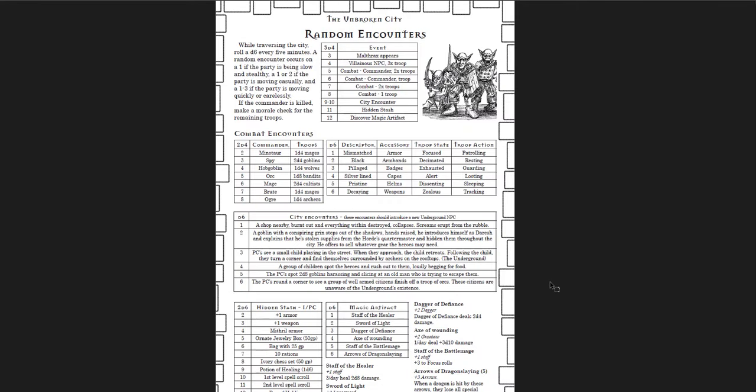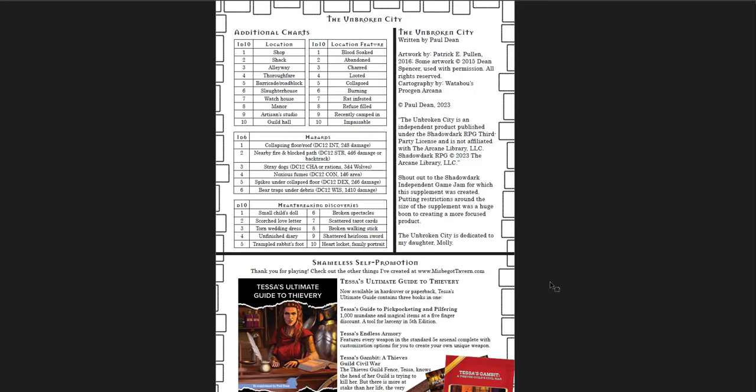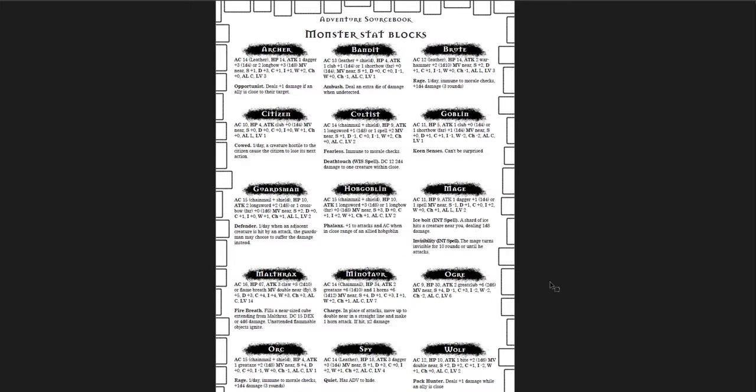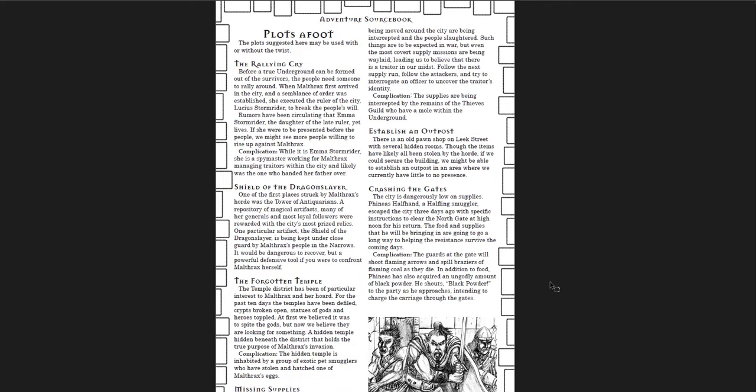Then you get random encounters, events that can occur, city encounters, stashes, artifacts, and combat encounters and how you run them along with some descriptions. And then the stats for all the monsters in this book, briefly broken down, along with some additional charts and a shameless self-promotion. It's a very simple little booklet, it's free. You're going to have to do some of the work yourself, obviously, but I tend to prefer those documents.